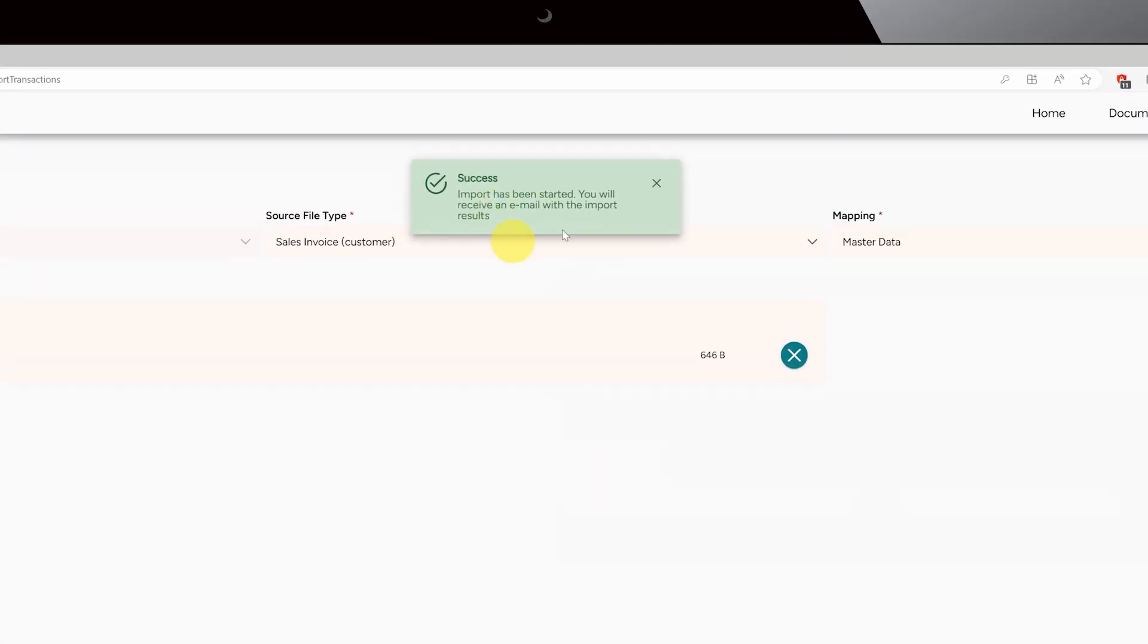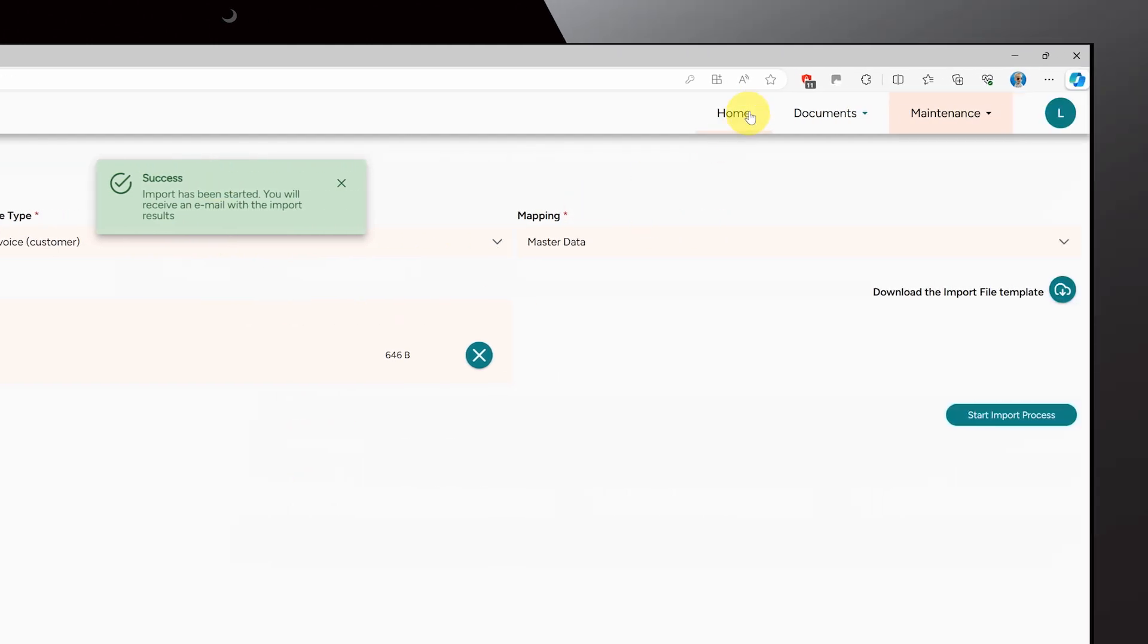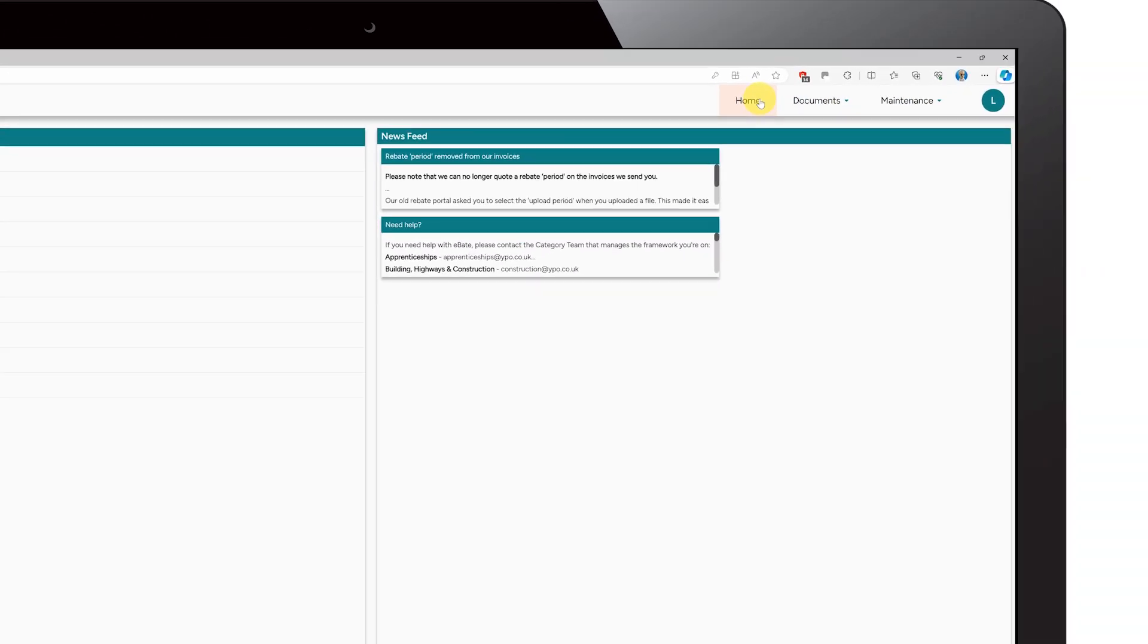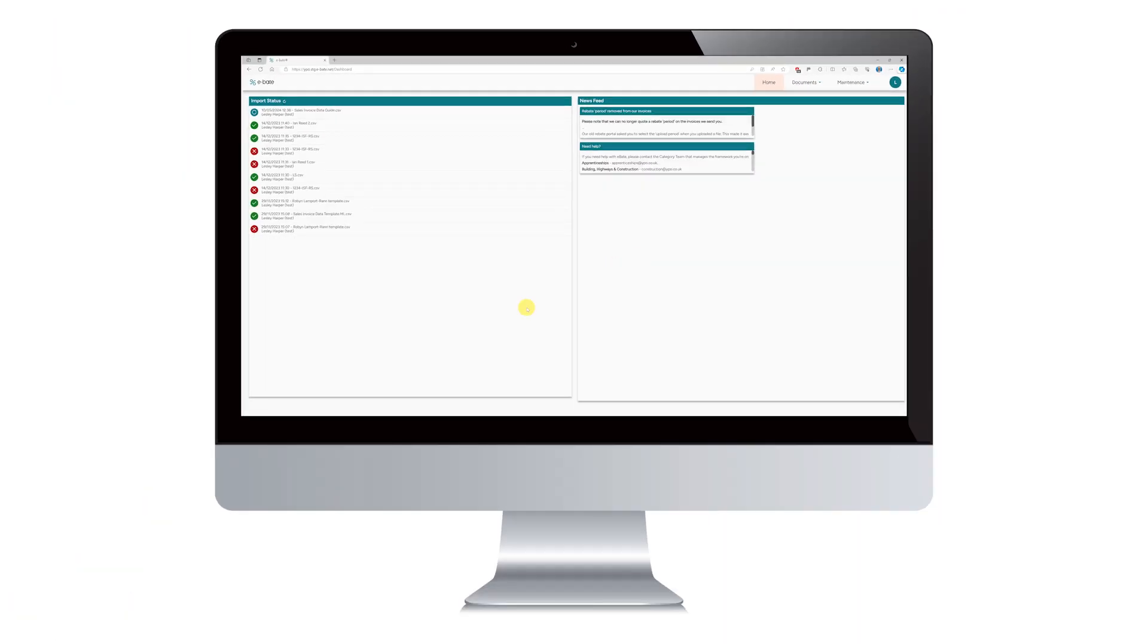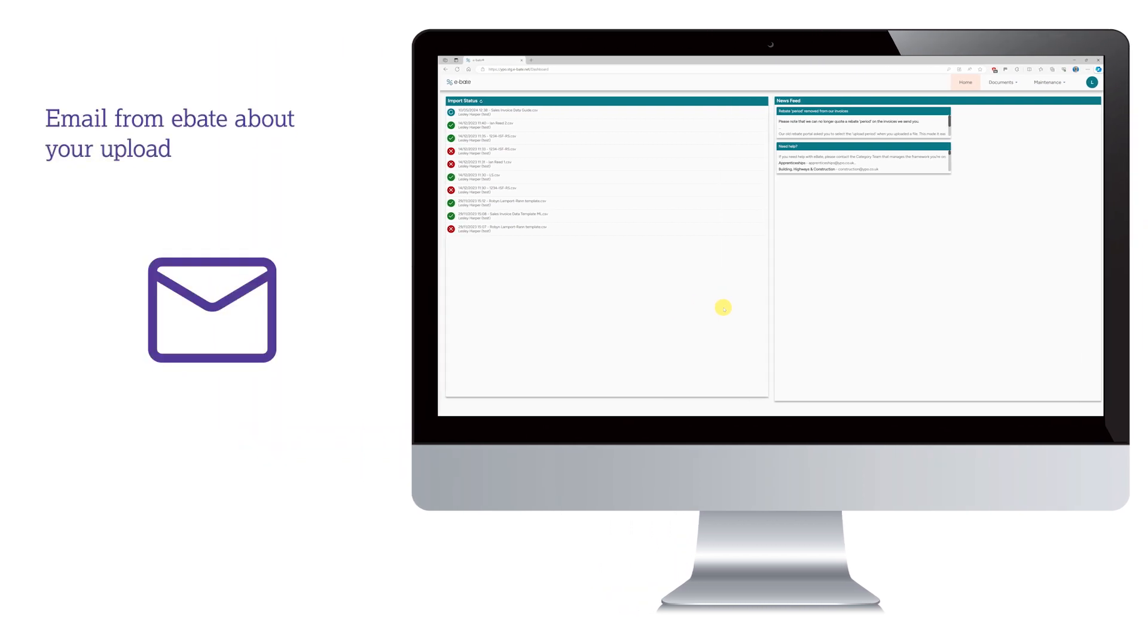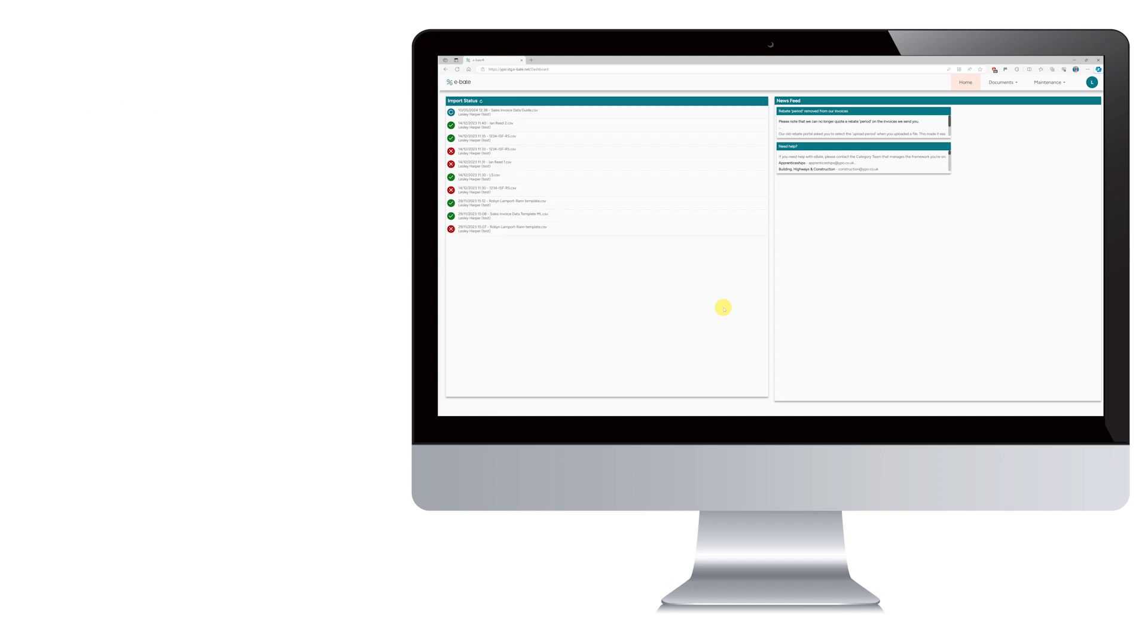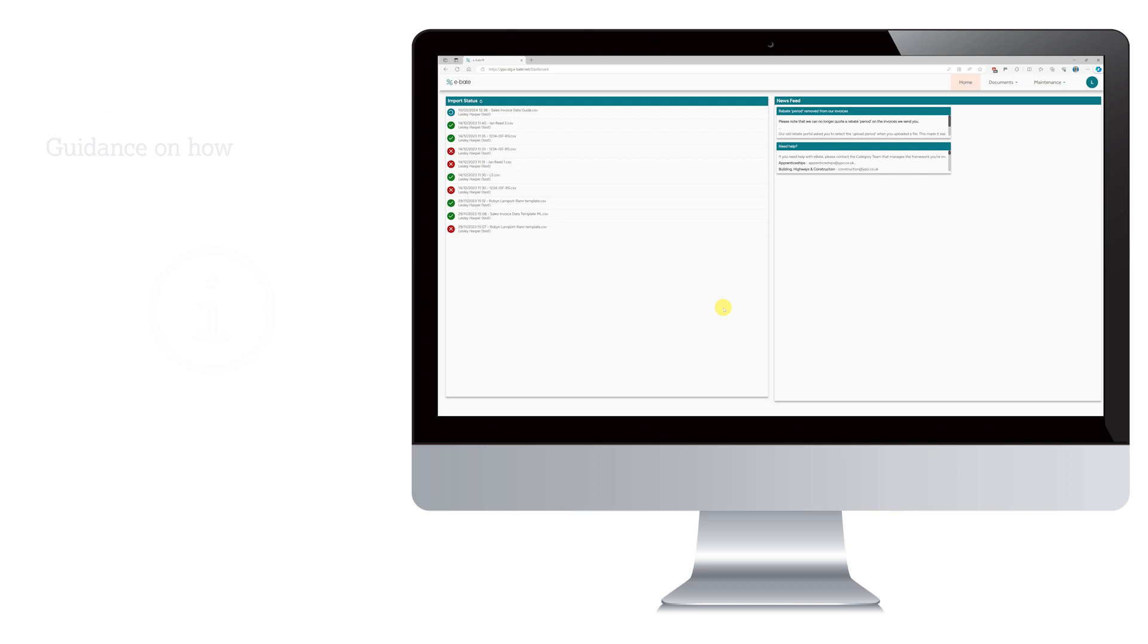You'll get a pop-up notification to say the import process has started. You can track the status of your upload on the homepage. You will receive an email from eBate to tell you if your upload has been successful. If it was unsuccessful, the email will give you information about which parts of your file need to be amended.